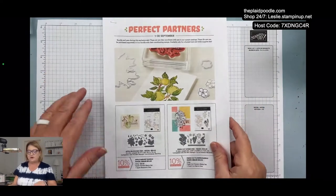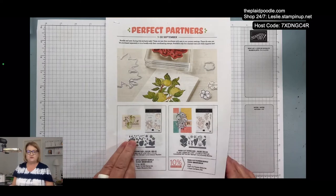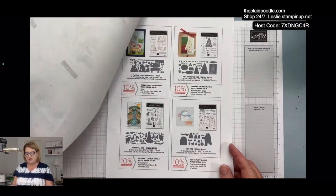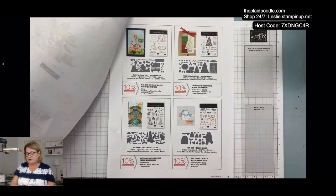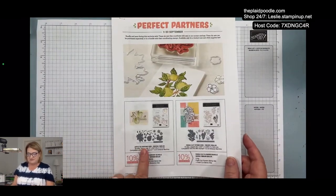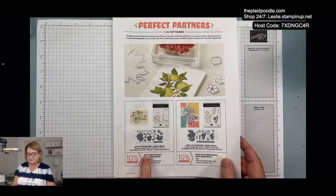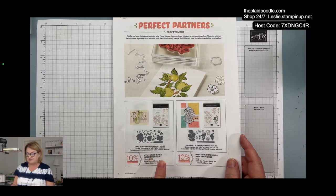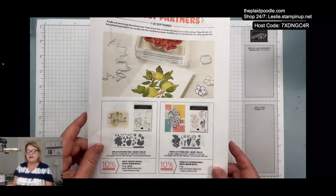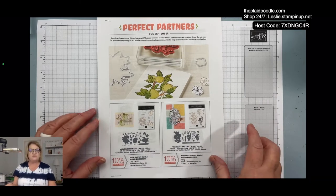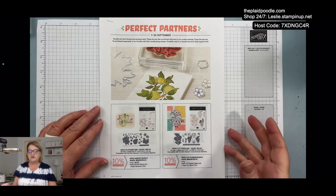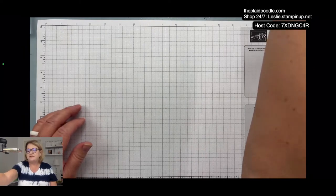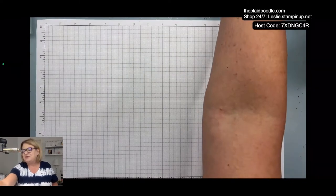Also, the perfect partners just for the month of September. There are some dies that coordinate with stamp sets from the annual and the Christmas catalog that are available this month only. I've got to hurry up and get my order in. I really want this playful piggy, but there's some really cute ones. I like the apple harvest bundle and the fresh cut flowers bundle is really pretty.